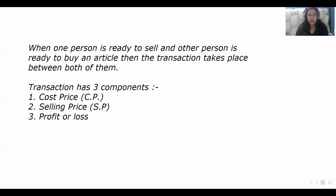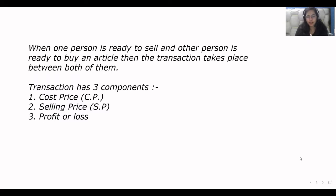So first we learn what it is. When one person is ready to sell and another person is ready to buy an article, then the transaction takes place between both of them. So this transaction has three components: cost price, selling price, and profit or loss.